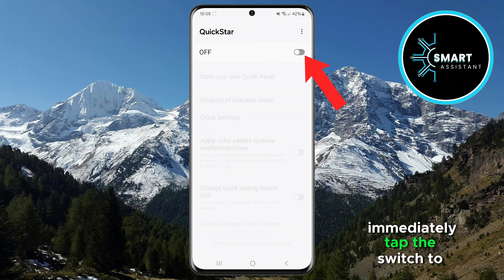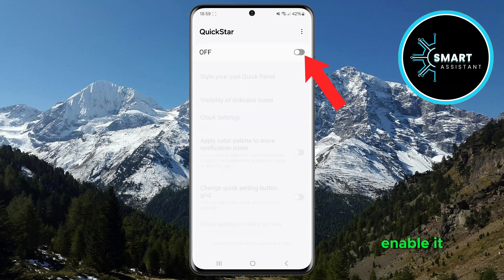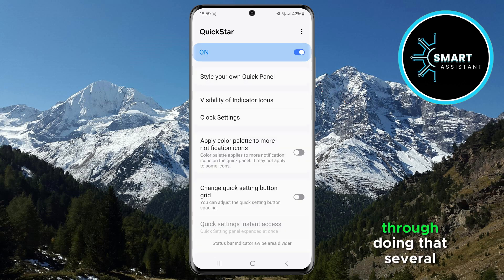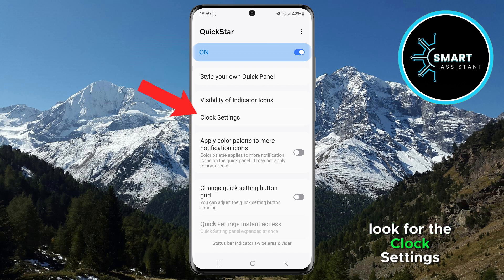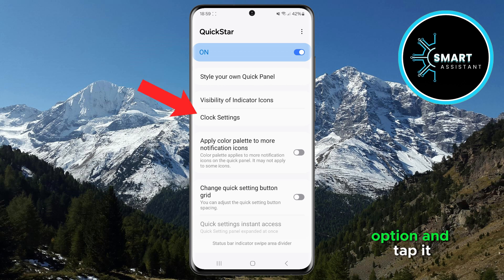Immediately, tap the switch to enable it. After doing that, several options will appear. Look for the Clock Settings option and tap it.